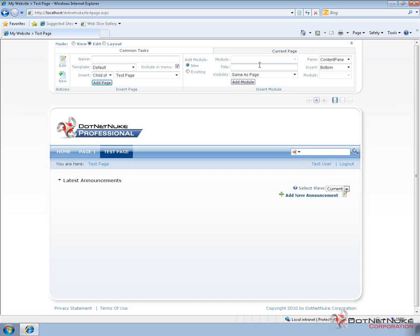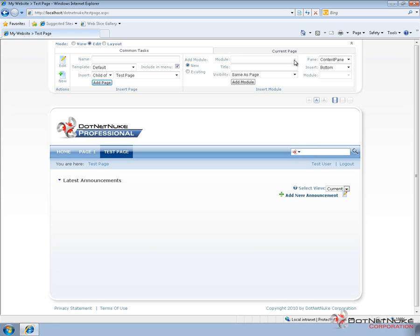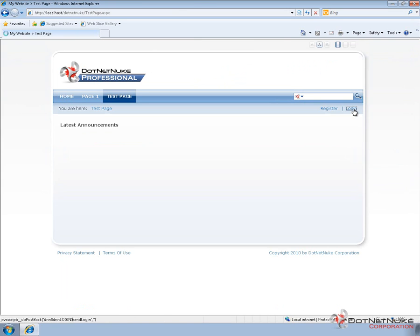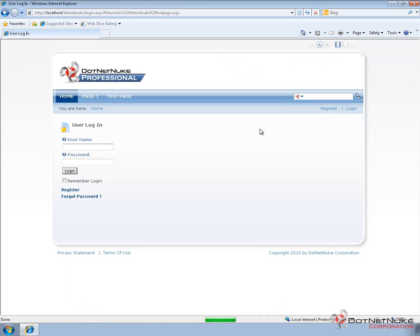But the one thing we can't currently do is add additional modules to the page. That's because out of the box with DotNetNuke in version 5, you have to specifically define which modules a role can use. And when you create a new role, they don't have any access to new modules. So I can work with modules that are already on this page, but I can't place any new modules on the page. So what we need to do is log back in as the administrator and then provide that access.